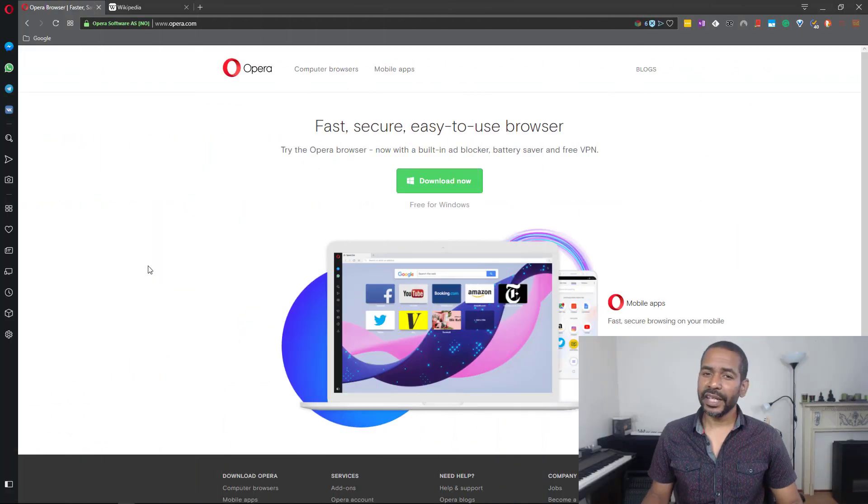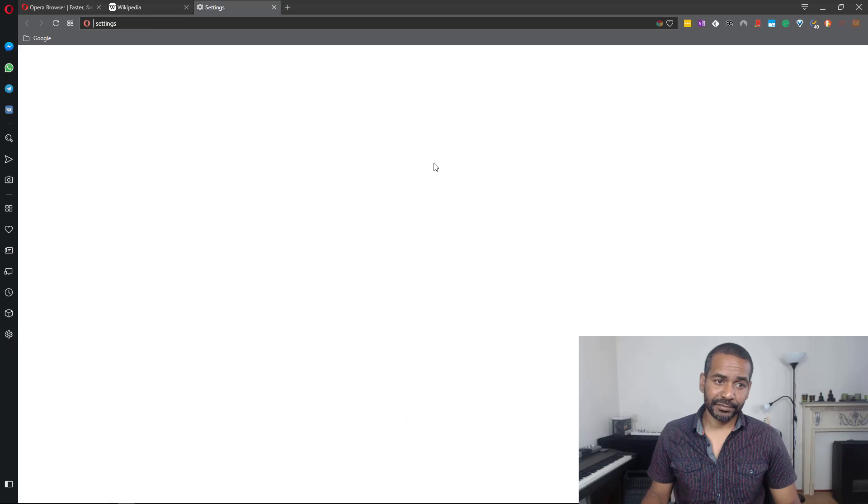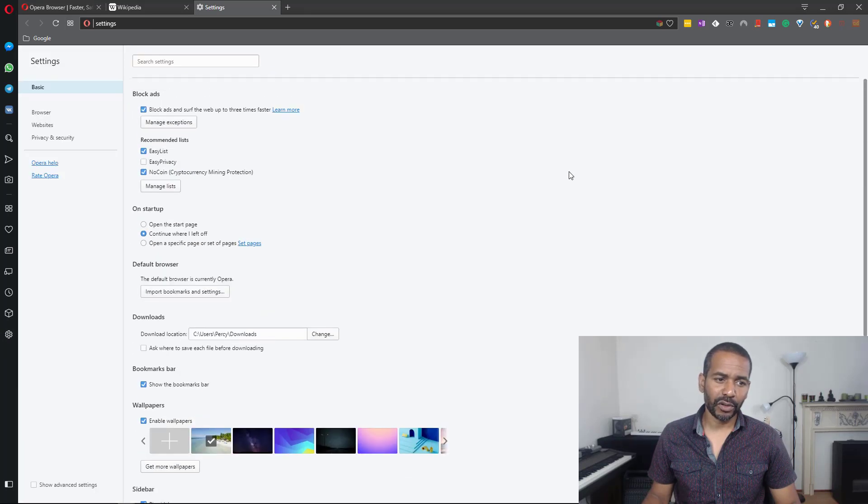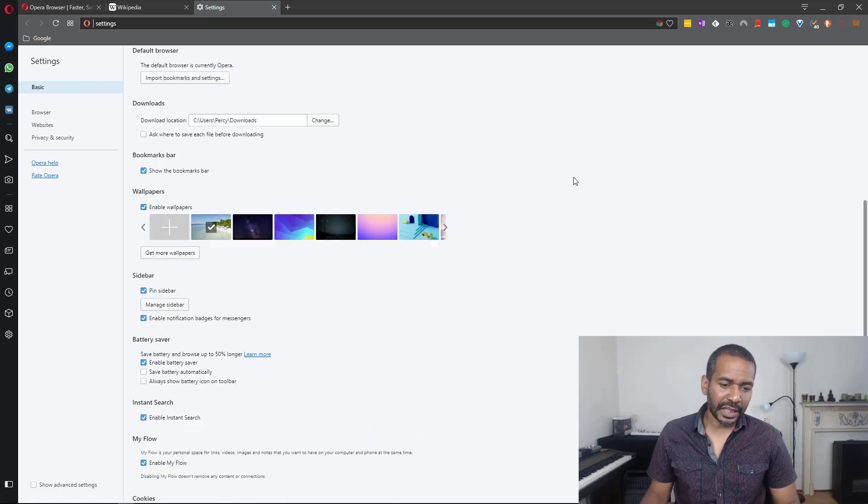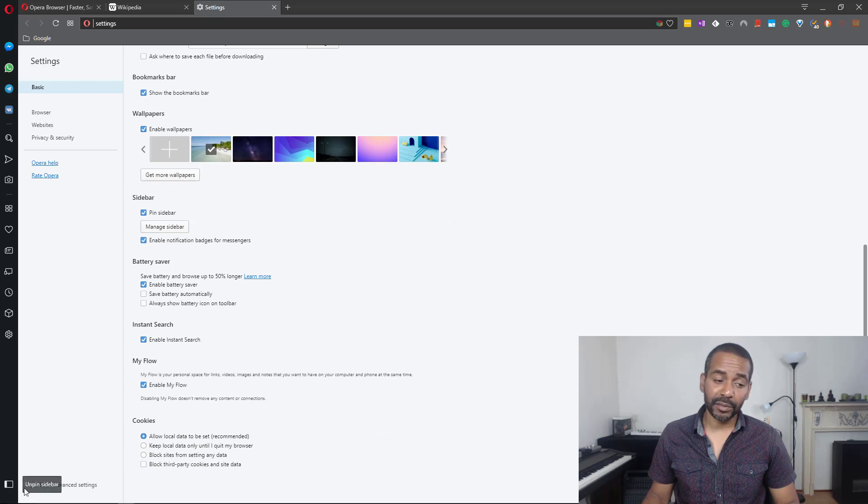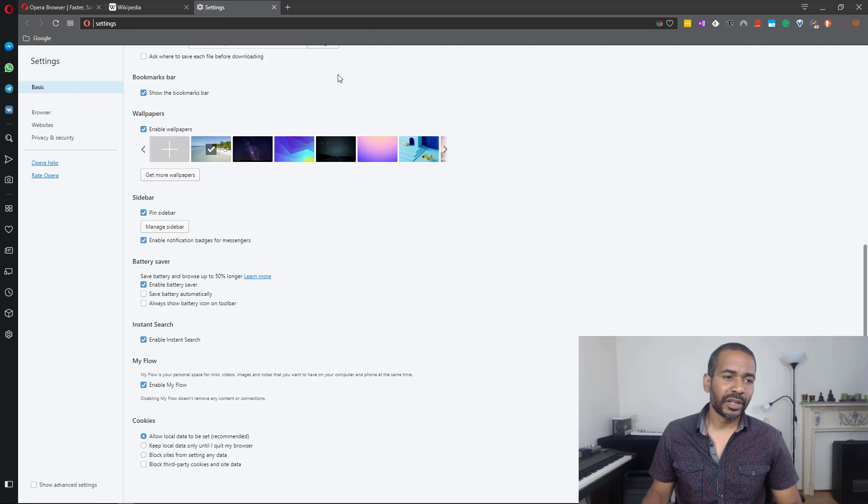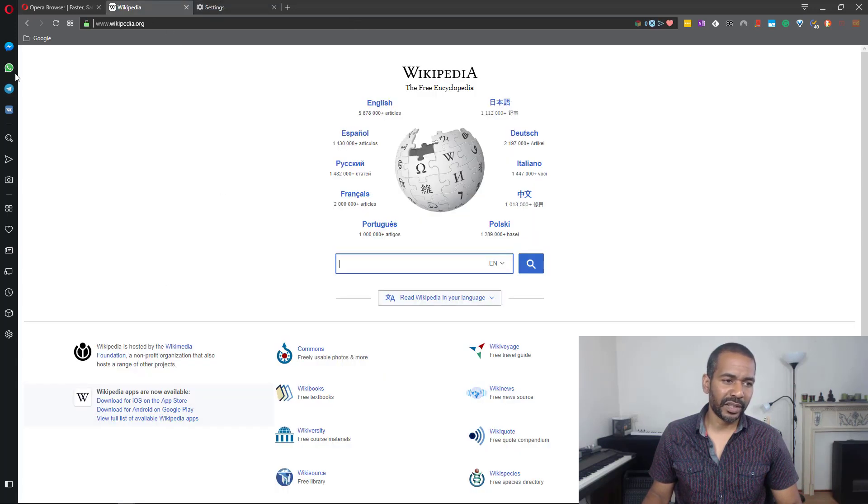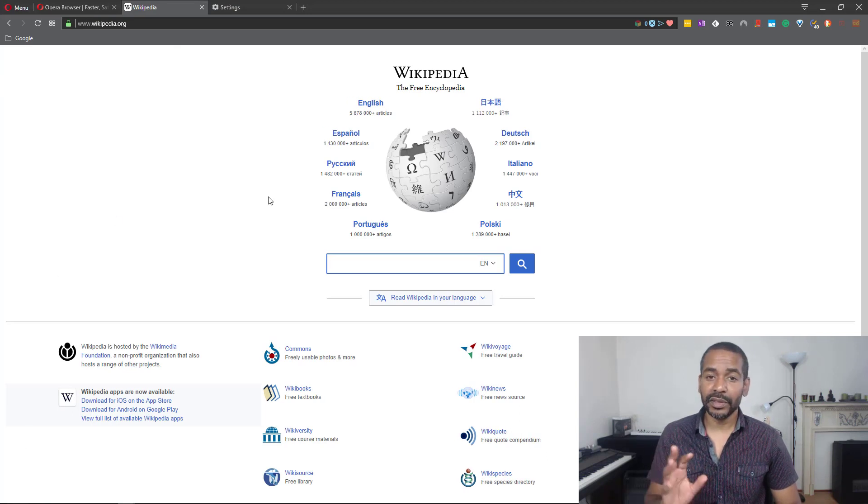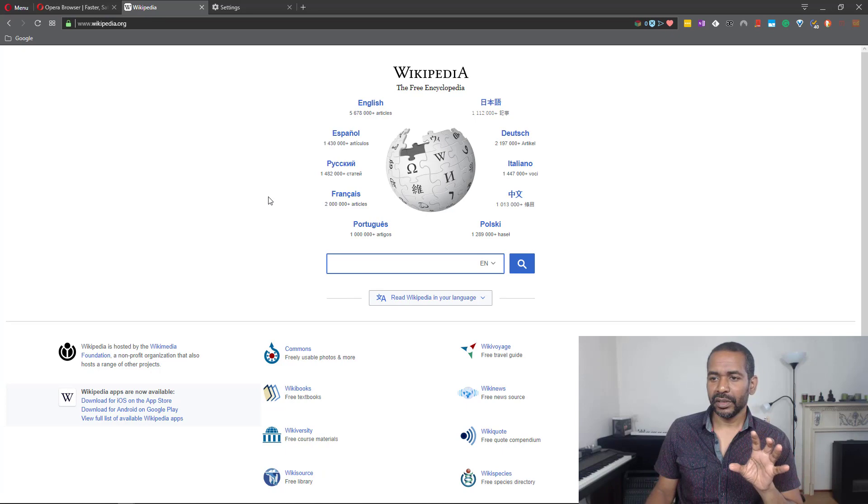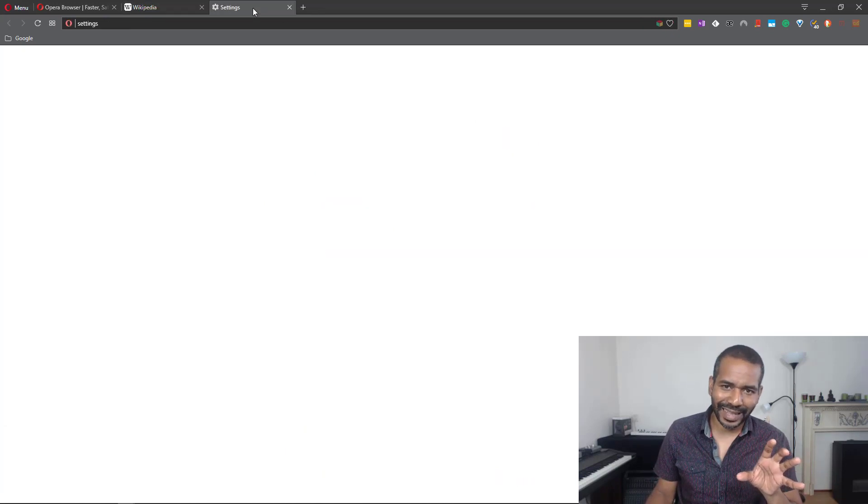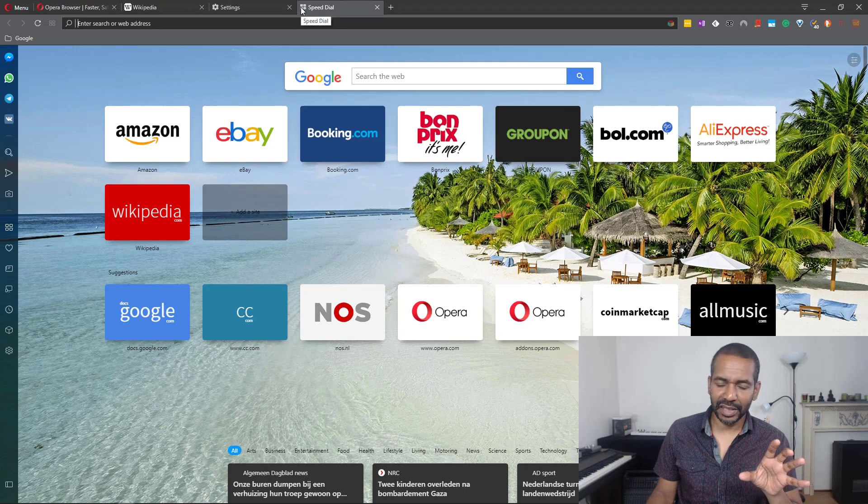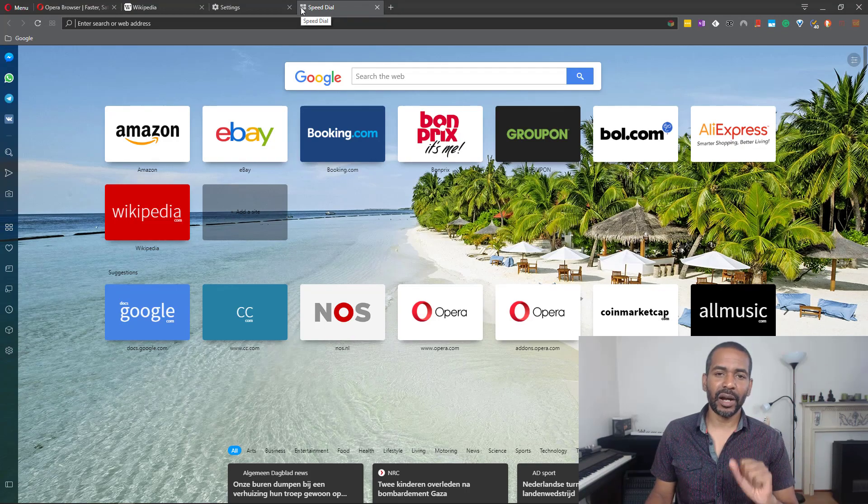Next we have settings. I'm not going to go over all the settings individually right now - that's a little too extensive for this review. For now I'm going to move on to pinning and unpinning the sidebar. Now the sidebar is pinned, so if I go to any website like Wikipedia you will see that the sidebar is here. But if I unpin it you will see it will disappear, and it will only open on administrative web pages like settings or the speed dial.